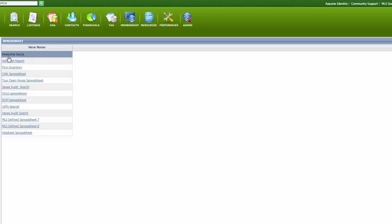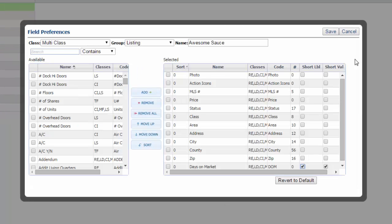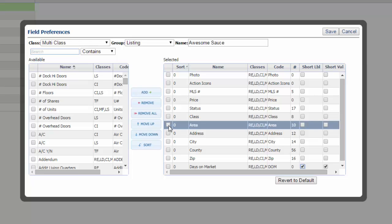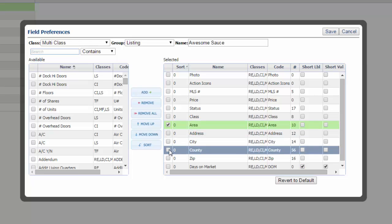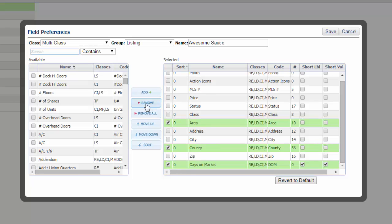And then it will refresh and be back to all the defaults. Let's just say that I don't want area in there, I don't want the county in there, and I don't want the days on market. I'm going to remove those.